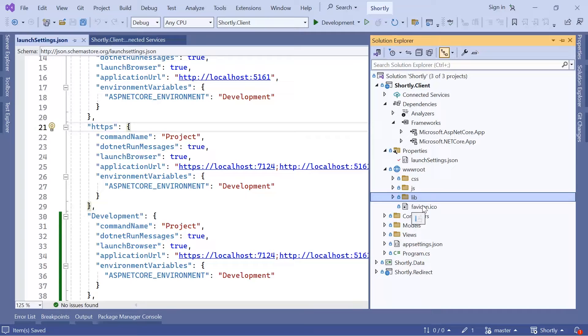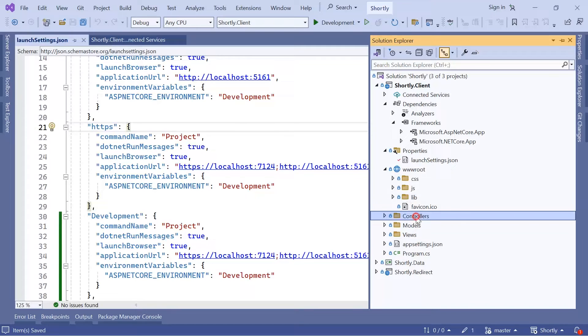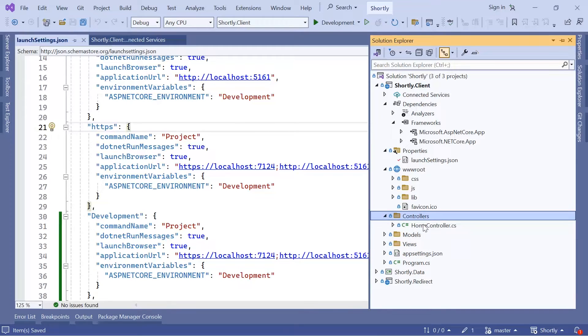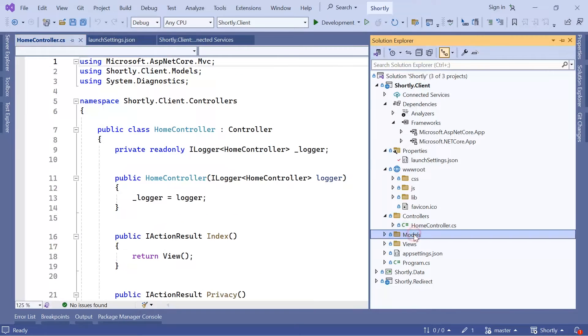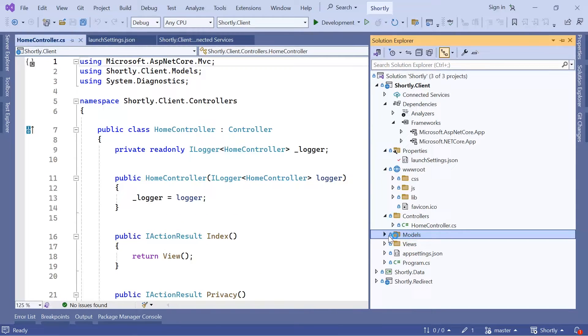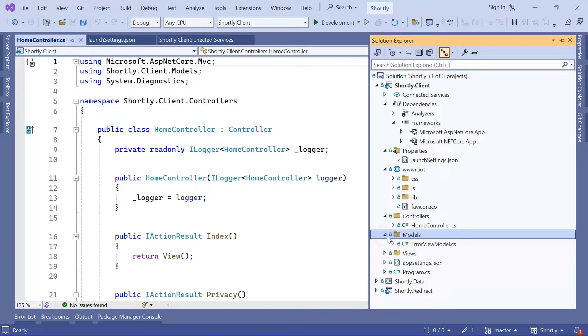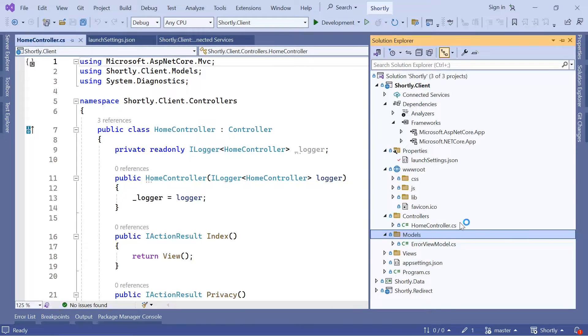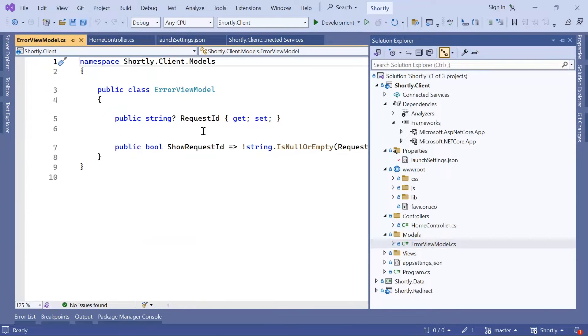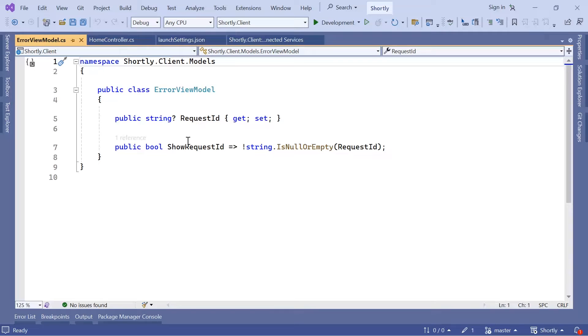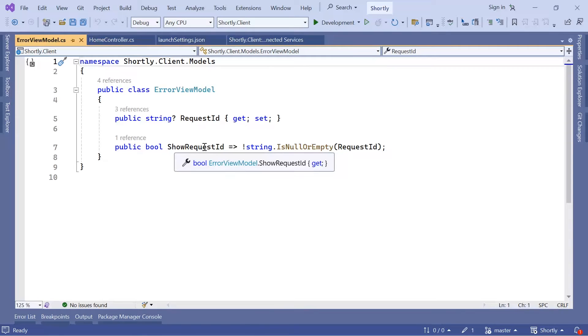As the name already indicates, in the Controllers folder you have the application controllers, and by default we have the Home controller. In the Models we have the C# files that define the data models. By default you just have the ErrorViewModel, which is a model that represents error information like the request ID and show request ID.